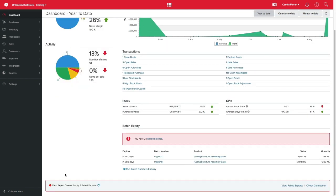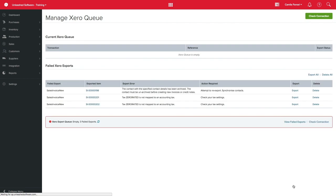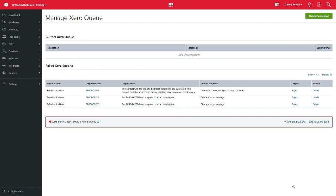Firstly, check your Failed to Export frequently. This link can be found at the bottom of every page in Unleashed. This will show you all the transactions that could not be exported and the reasons. The most common reasons are things like tax rates not mapped, or the customer has been archived or merged in Xero.